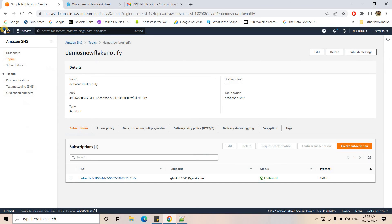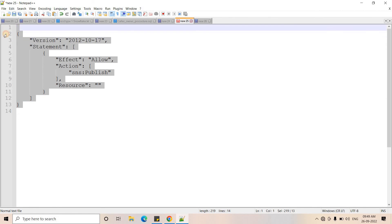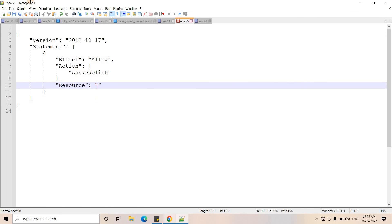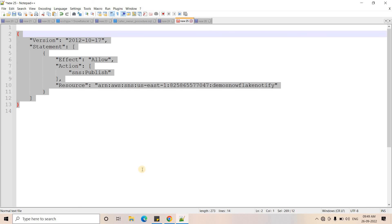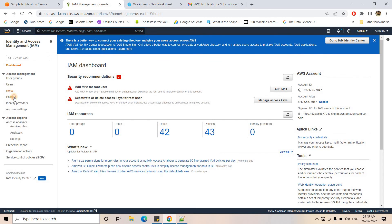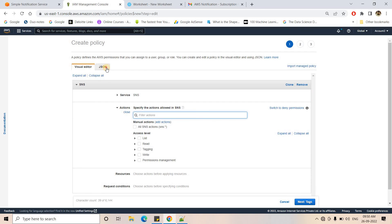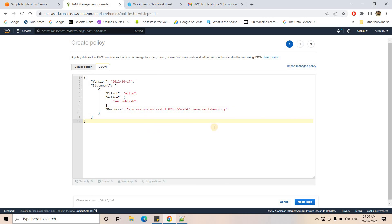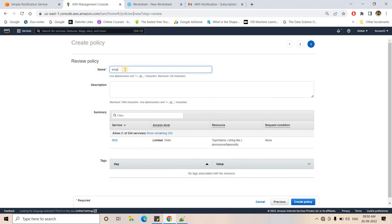Now I'll go to the AWS Management Console in a new tab to create a policy that grants access to publish messages to this SNS topic, and then create a role for our Snowflake account. I'll go to IAM — the policy will be shared in the description box. In the policy JSON, I need to paste the SNS ARN as the resource. I'll copy the SNS ARN, paste it into the policy JSON, go to IAM, create a policy, choose SNS as the service, paste the JSON, and name the policy 'SNS_policy'.